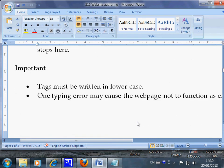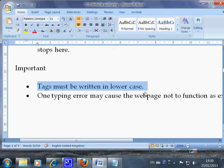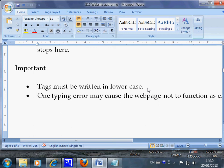They were very important notes. The tags must be written in lowercase. This will in fact enable you to convert your tags, your HTML codes, into XHTML codes much quickly.